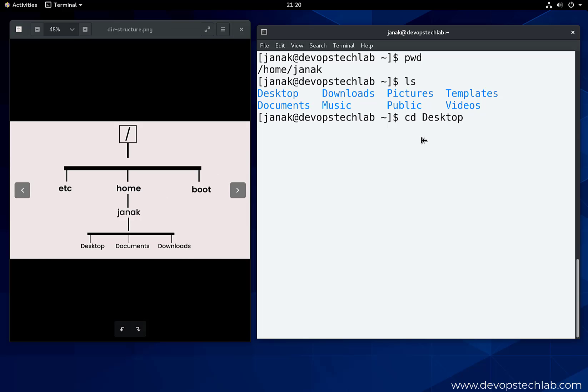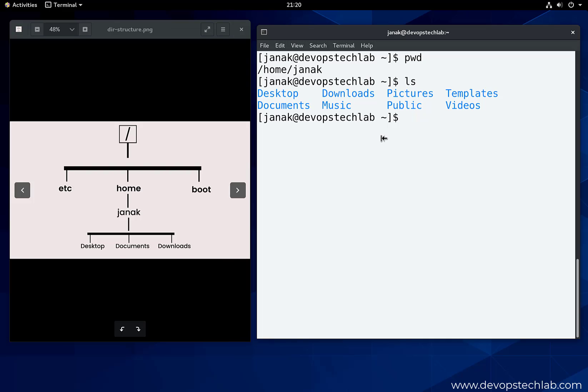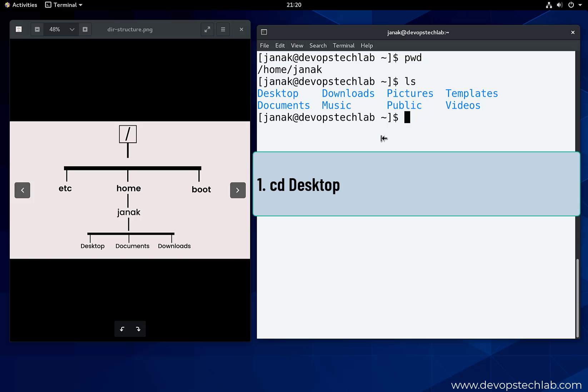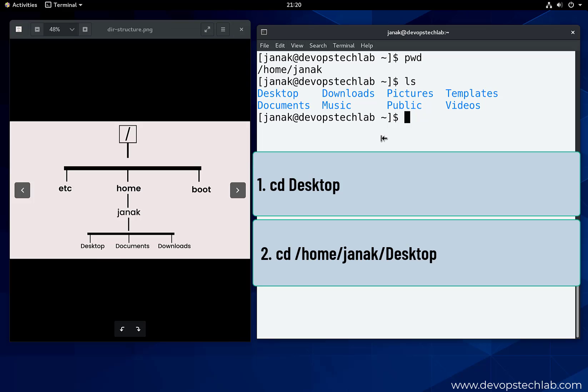But as discussed, what is the complete path of desktop directory? It is slash home slash Janic slash desktop. So we can change to the desktop directory by providing a complete path also. You have two ways to change the directory to desktop. First way is to use the command cd desktop. Second way is using the complete path: cd slash home slash Janic slash desktop. If you use the first way it is called relative path, and if you use the second way it is called absolute path.